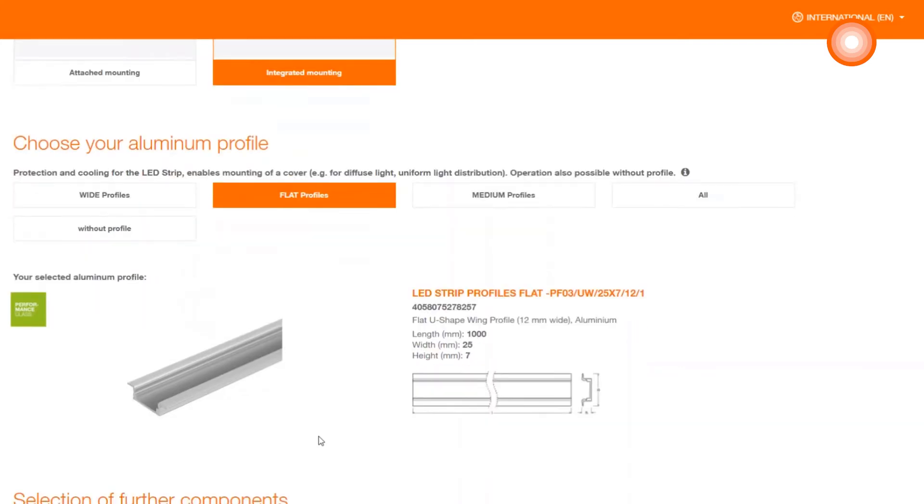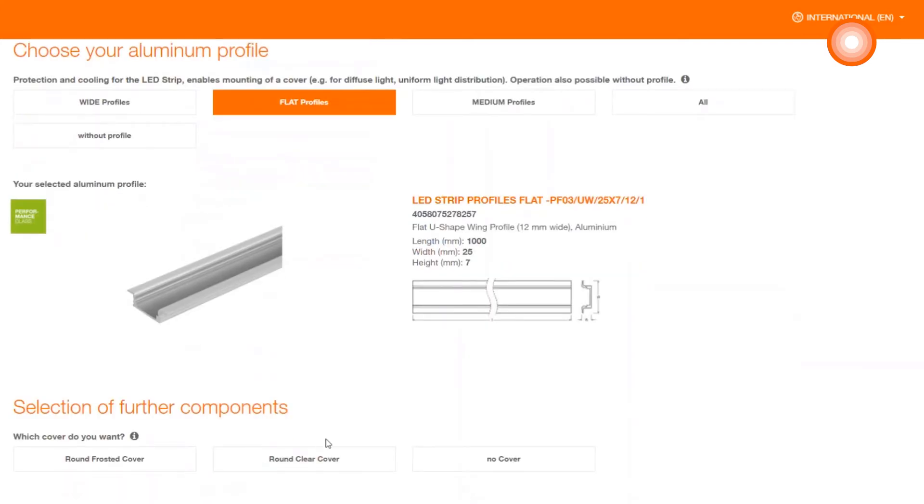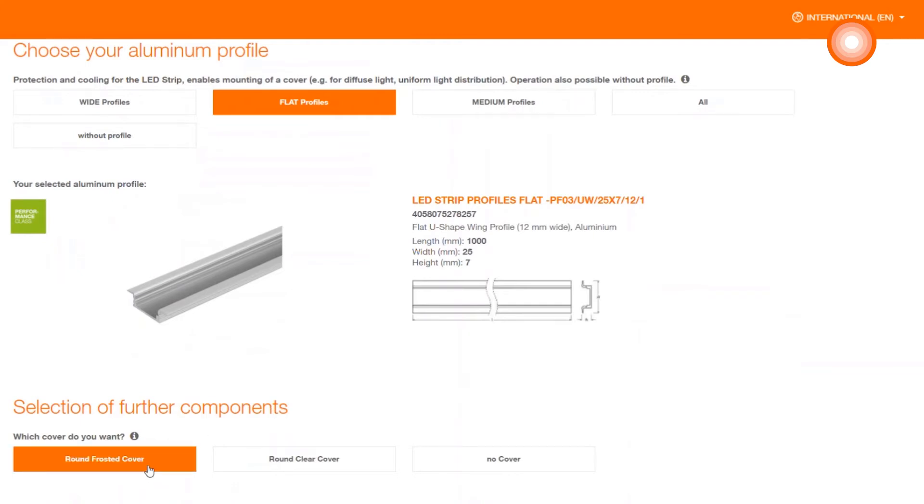As with the strips, they are also obtained different indications and possibilities to get an idea of the product. Well, after we selected the profile, we also have to look around to take care of the cover. Here you have the choice between clear and frosted. We will decide for the frosted one.